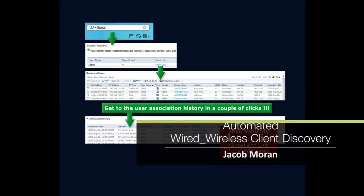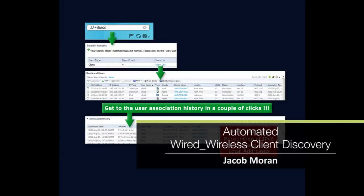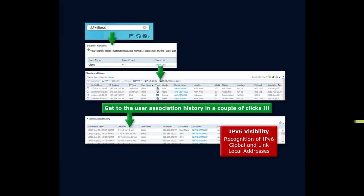One of the tools that Prime Infrastructure gives us is not just the ability to see devices themselves, but to look at user association, the end user client experience, and devices they're using to get connected to your network.